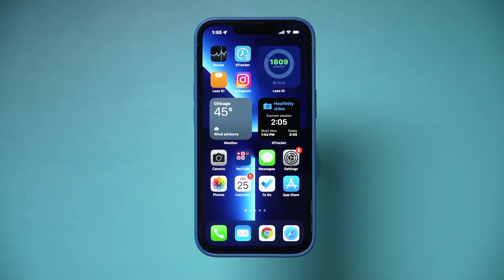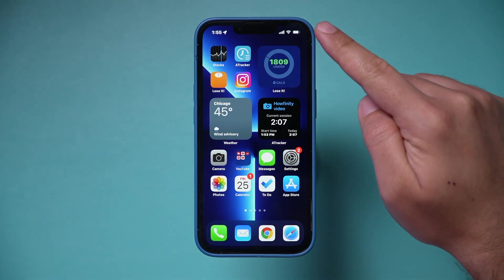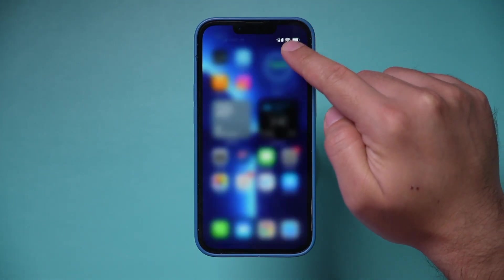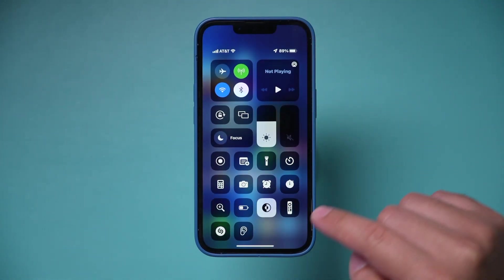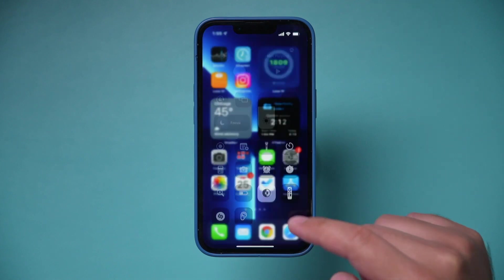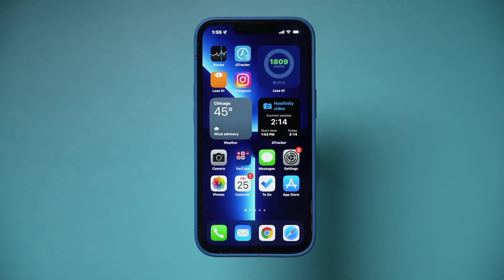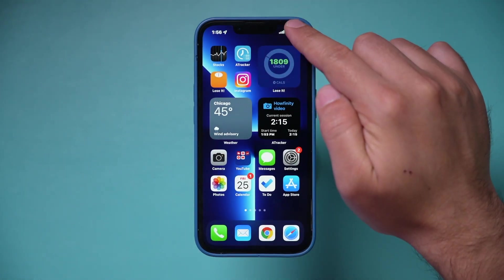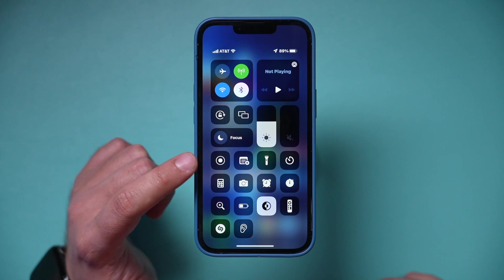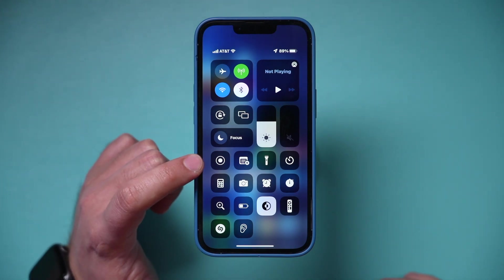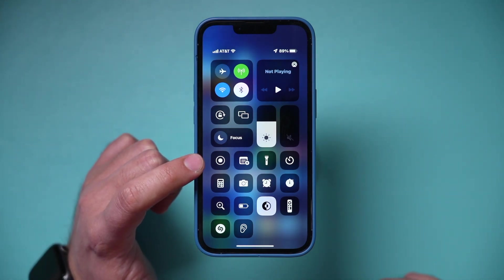To access your Control Center — on iPhones after the iPhone X, it's up here; you just swipe down from the top right. On older iPhones, it's from the bottom of the screen. As long as you added it and moved it to the top, it's going to show up right here.